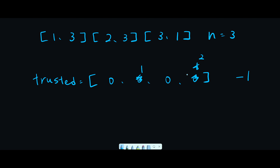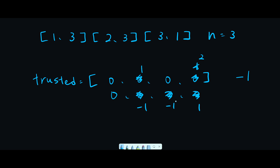Let me reset the trusted list to all zeros. First we find person 1 as a trusting person, so we add minus 1 to index 1, and the trusted person is 3 so index 3 becomes 1. Then trusting is 2, so minus 1 to index 2, and trusted person is 3 so index 3 becomes 2. Then trusting person is 3, so minus 1 to index 3 making it 1, and trusted person is 1 so index 1 becomes 0. Now we look for n minus 1 which is 2, but the list is 0, 0, minus 1, 1, 1 - nobody has 2, so we return minus 1.